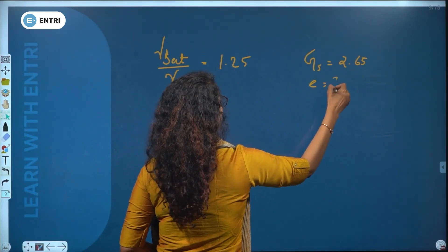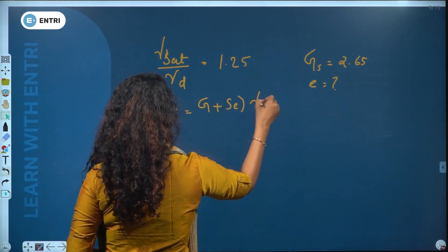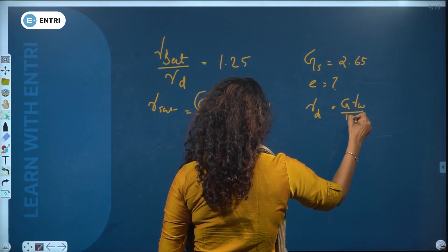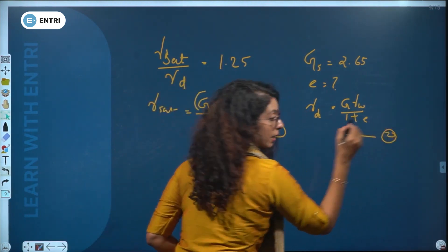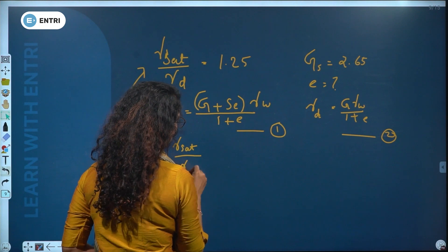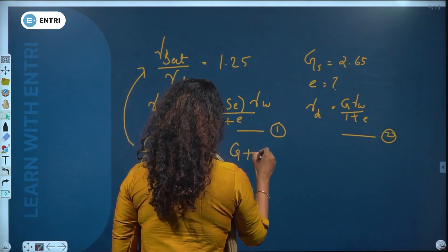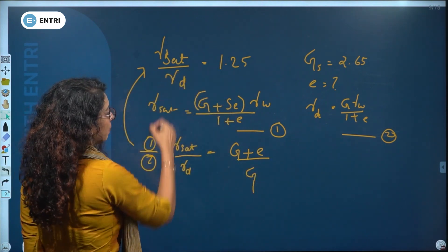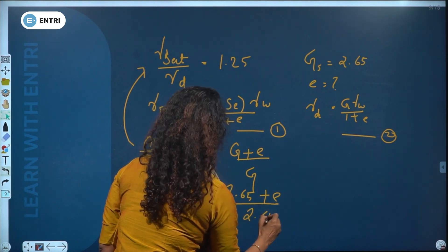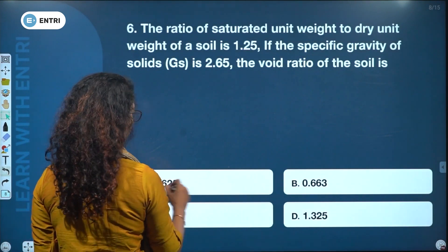gamma_sat = (G + Se) × gamma_w / (1 + e) and gamma_d = G × gamma_w / (1 + e). Dividing: gamma_sat / gamma_d = (G + e) / G. Substituting: 1.25 = (2.65 + e) / 2.65, giving e = 0.663.